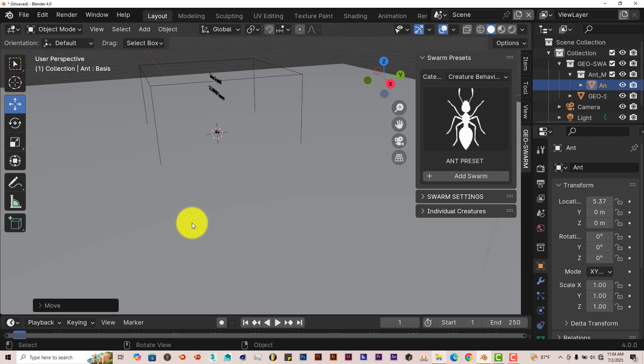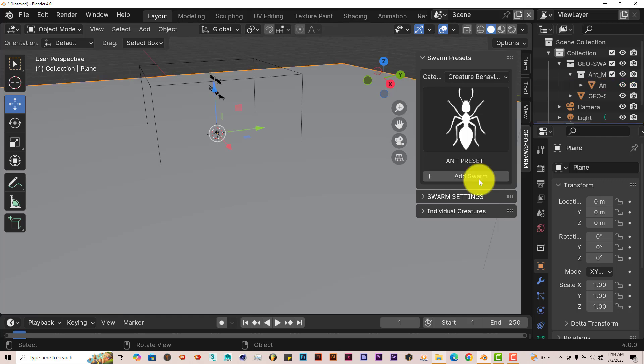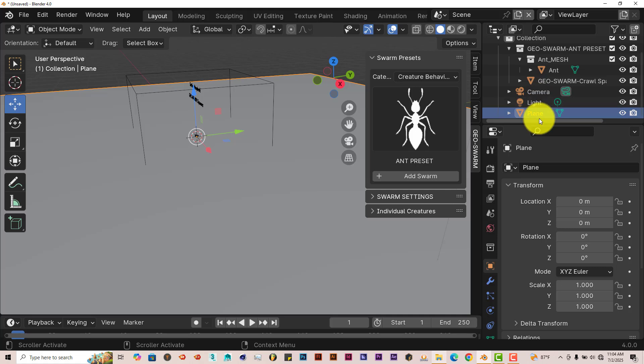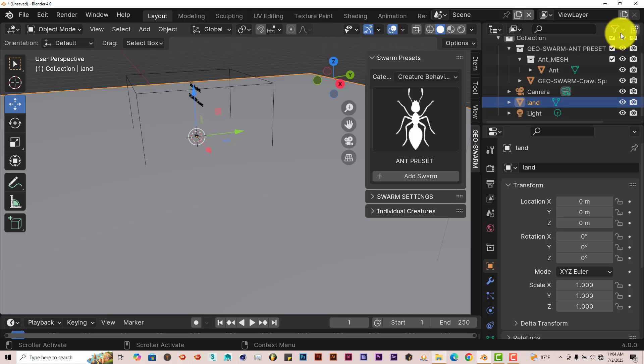Then we're going to create a collection for the land here, or the plane. But like I said before, it's good to name your models in Blender so you can keep track of them. So left-click on that. From the outliner, scroll down, you see plane. Double-click and type in. You can name it whatever you want. I'm going to name this land, L-A-N-D, Enter.